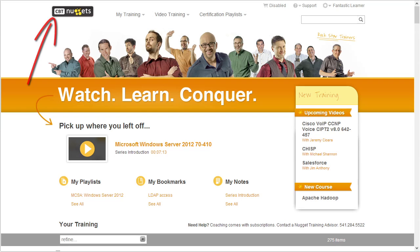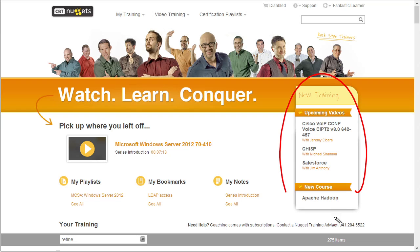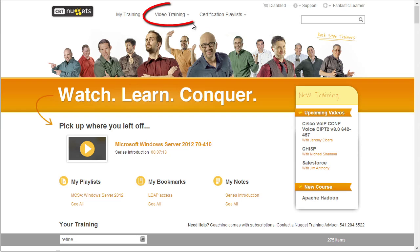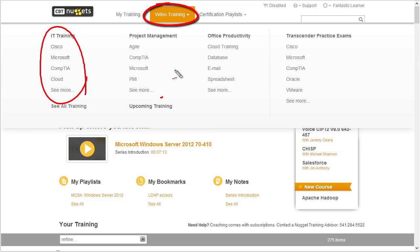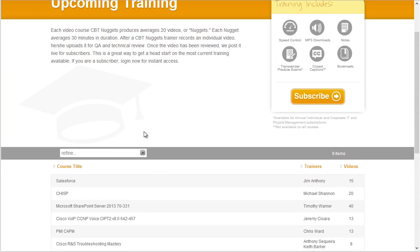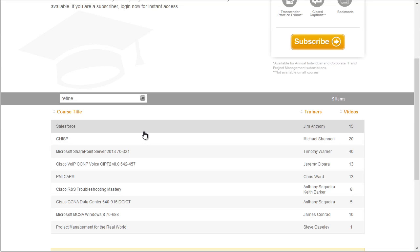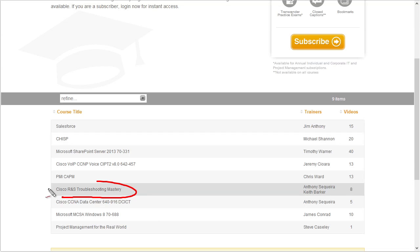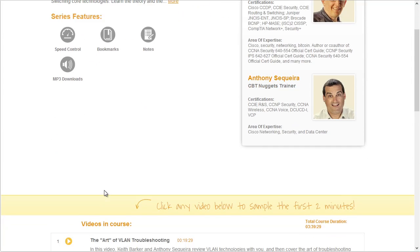A question I get all the time on social media is asking about new courses — hey, I understand you're creating a new course on XYZ, when is that going to be available? I am totally excited about the enthusiasm for our new courses. As a subscriber, you and I don't have to wait until the end to watch videos in a new course being created — we can watch the videos as they're produced. To do that, under Video Training there's a really cool link right here for Upcoming Training. If we click on it and scroll down, it shows us all the courses currently in production and how many videos are completed.